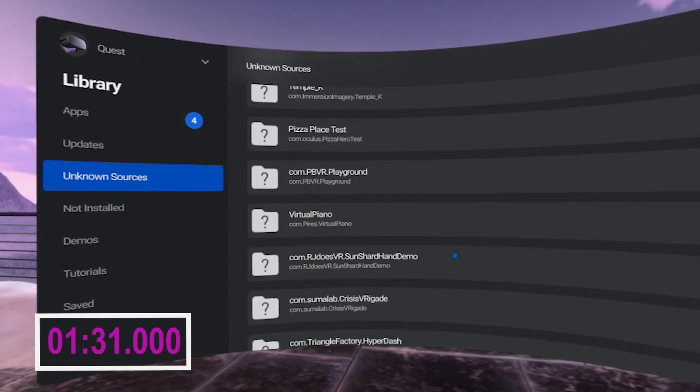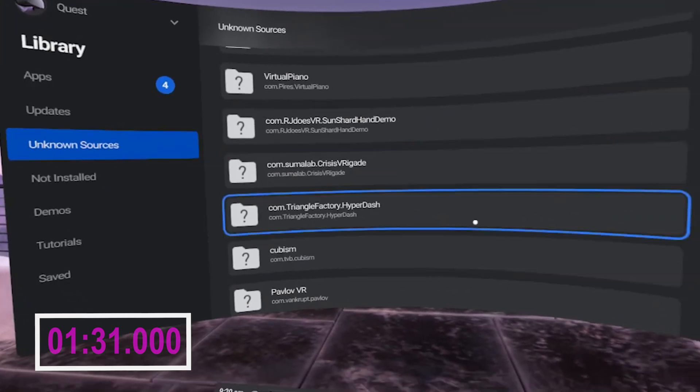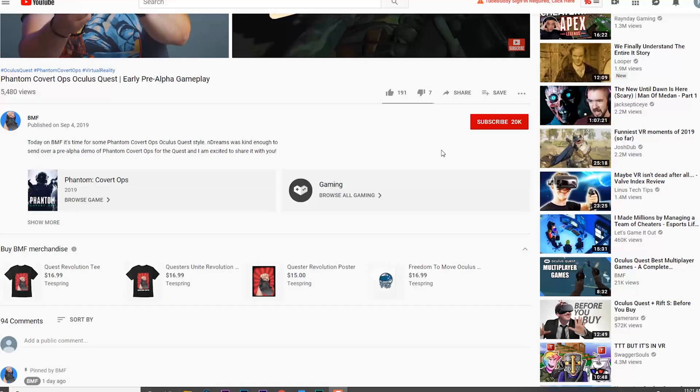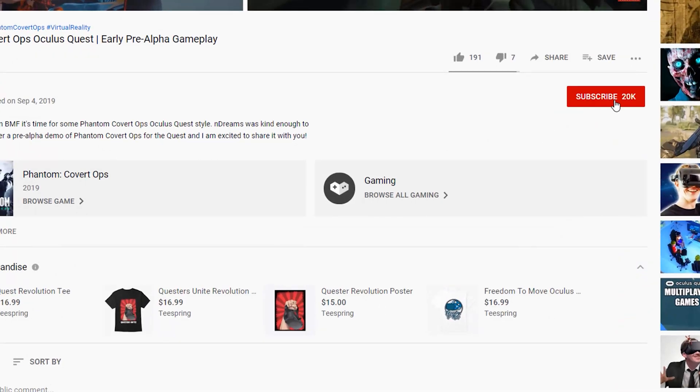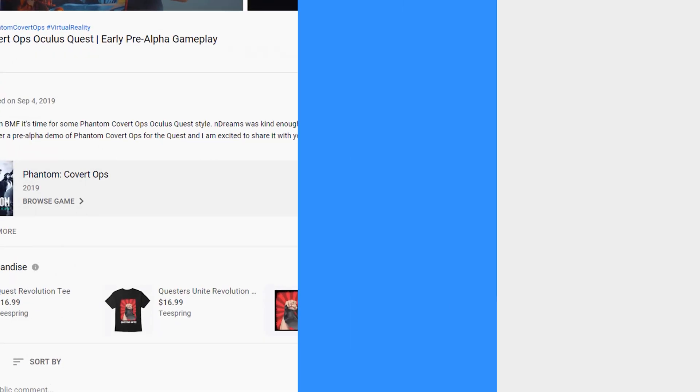See, less than two minutes! Happy questing, and don't forget to hit that subscribe button for more Oculus Quest content.